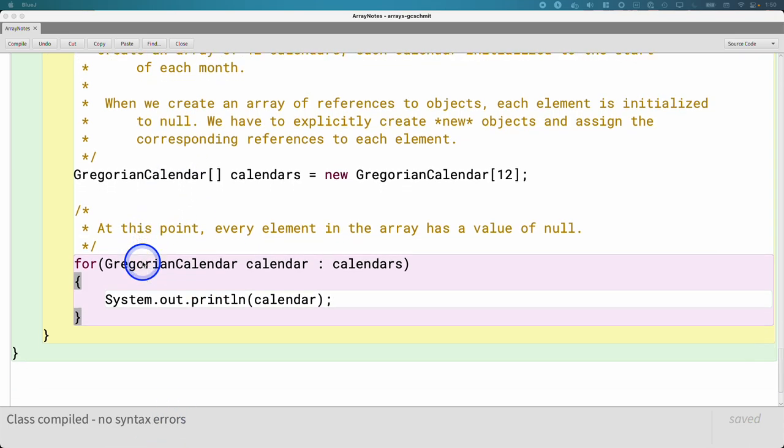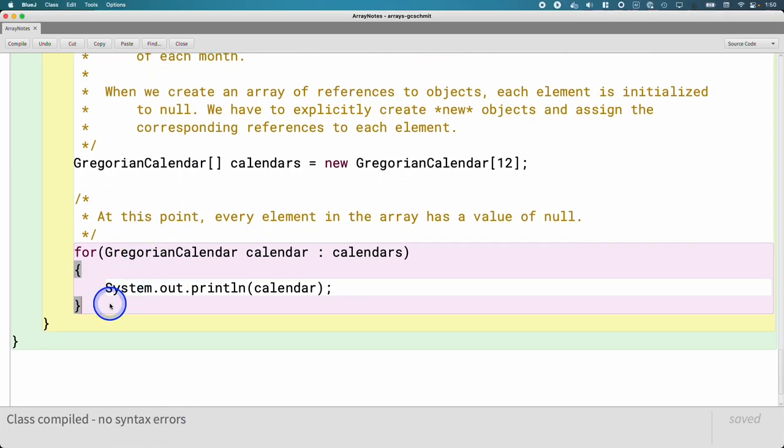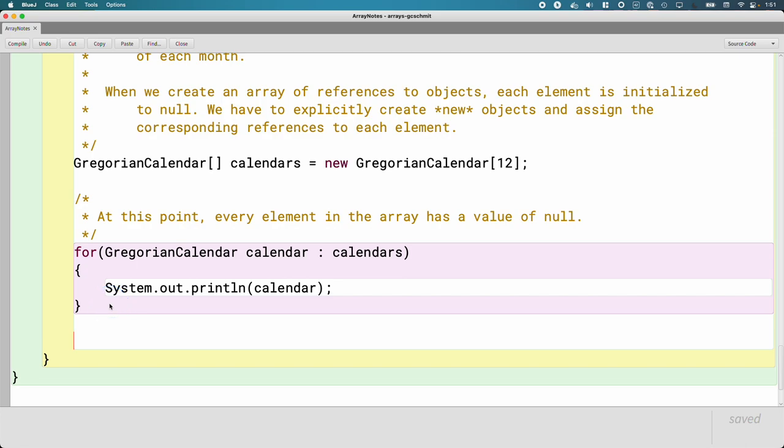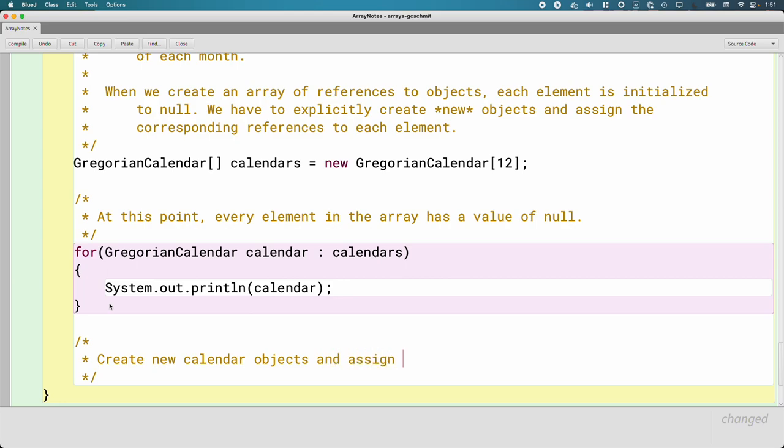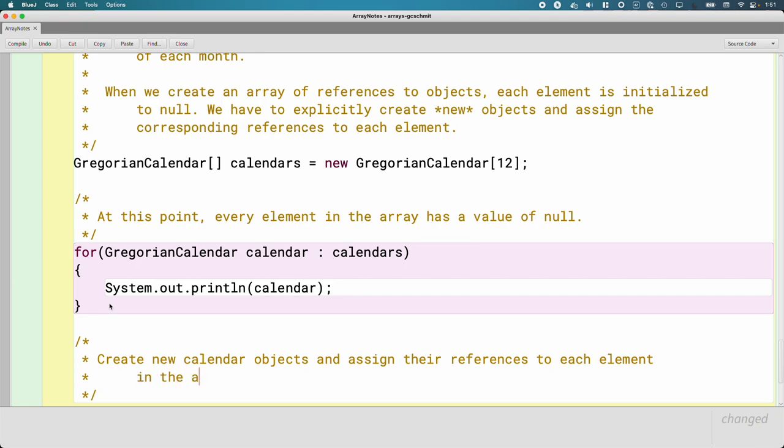Now let's actually create the new calendar objects. That's the second step, the one that we often forget. And when we do forget this, just as a heads up, because it's so easy to forget, you're going to start getting a lot of null pointer exceptions because you have all these null references, and then you try to use the elements in the array, and it generates null pointer exceptions. So when that happens and you're dealing with an array, just pause and be like, hey, did I ever actually create all the objects? Probably not. So we're going to create new calendar objects and assign their references to each element in the array.